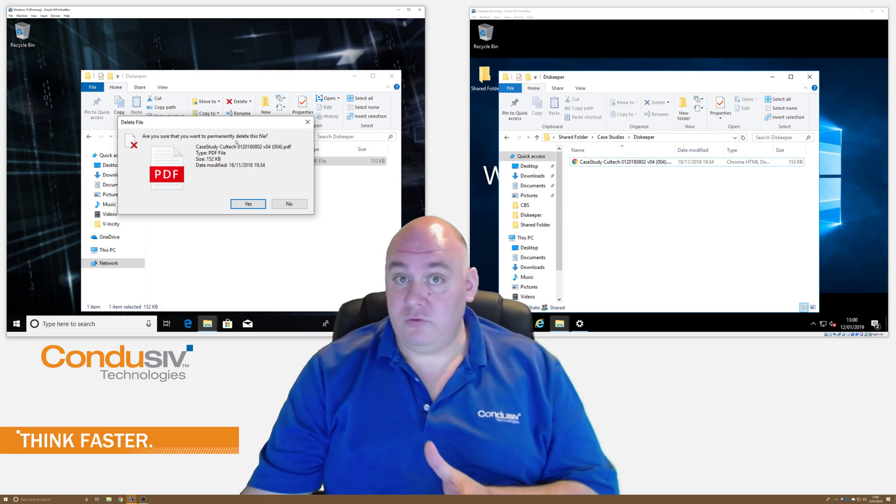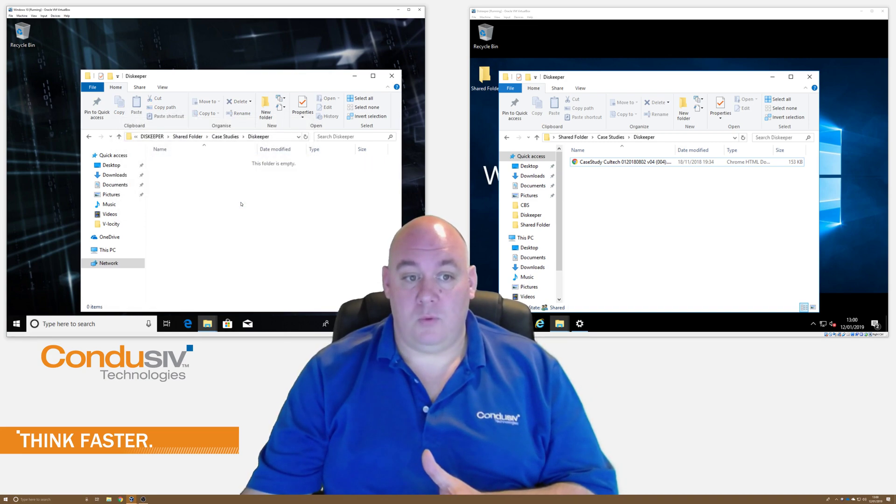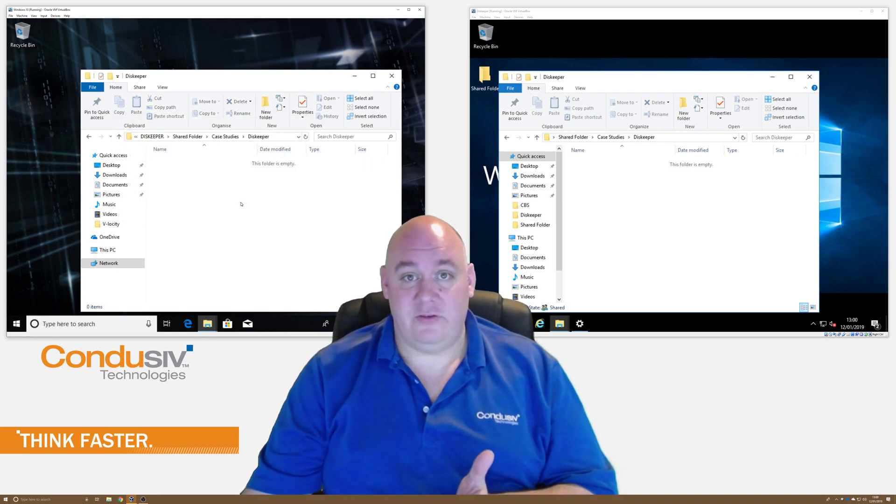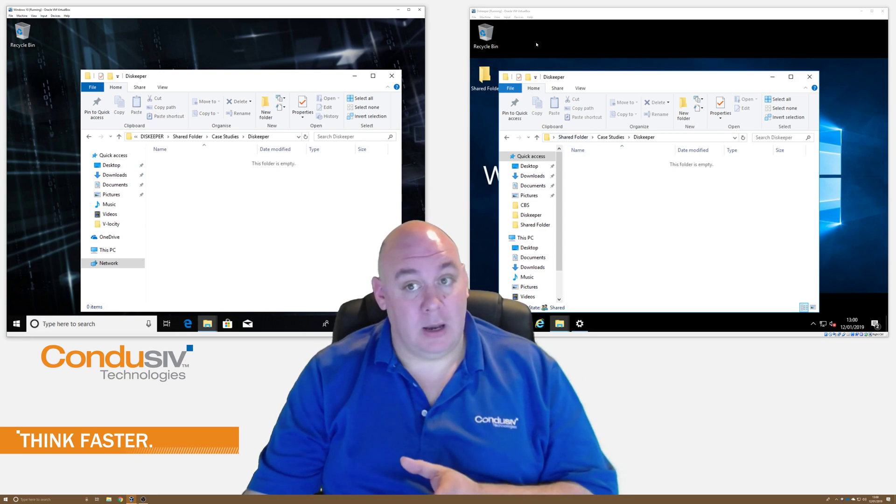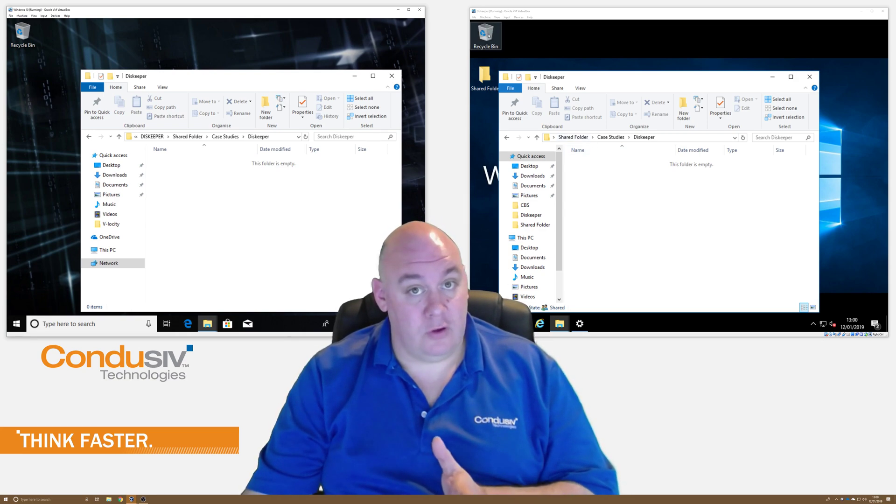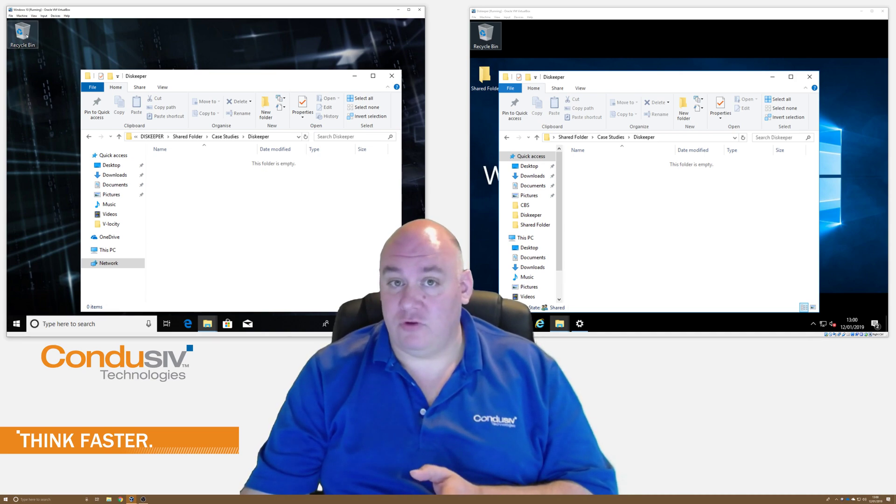Are you sure that you want to permanently delete this file? If the user deletes the file from the network share, guess what? It's gone. It's deleted. And more importantly, it's not in the Recycle Bin on the server or the user's laptop. That file's gone.